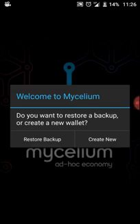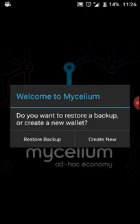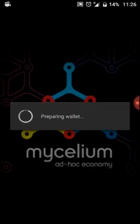It's asking us here: do we want to restore a backup or create a new wallet? Today we're going to create a new wallet. It's going to take another few seconds to load.